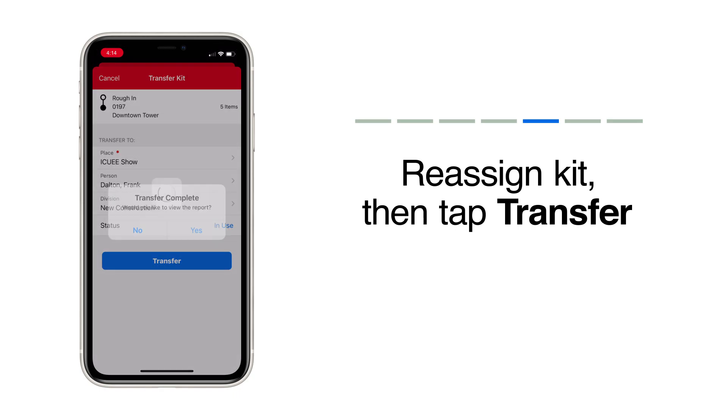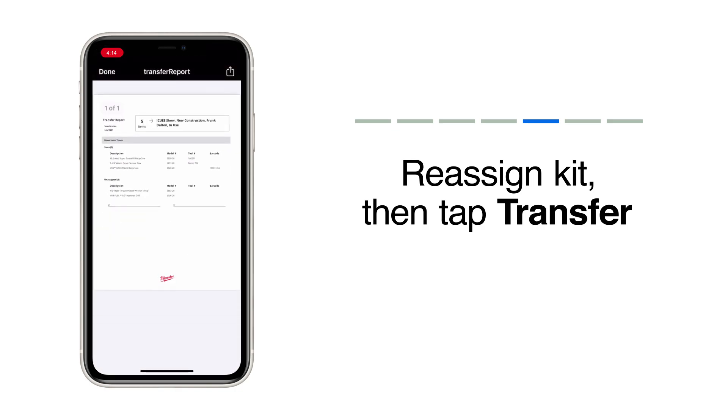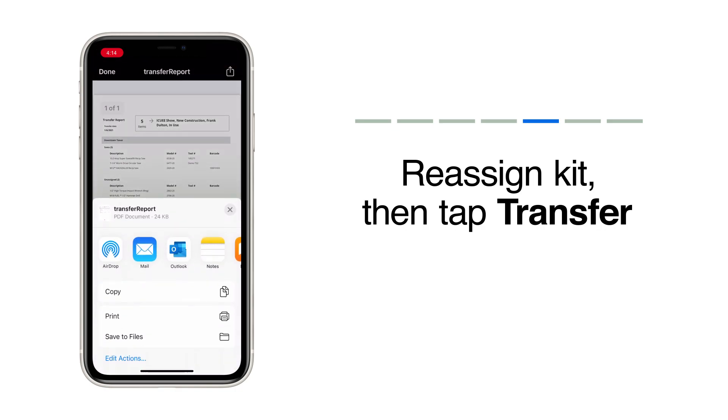You can also get a copy of this transfer to print it off or attach it to a team member to verify your tools have been sent.